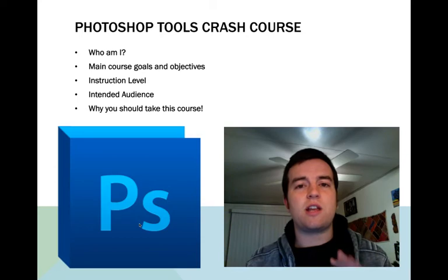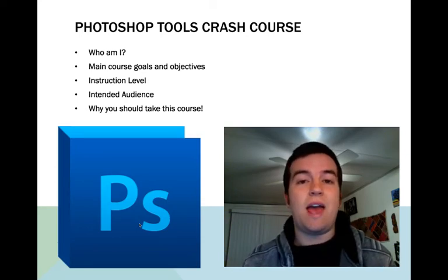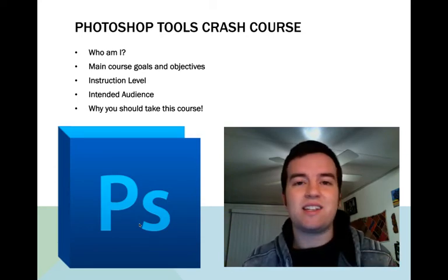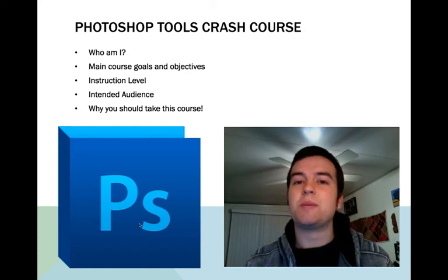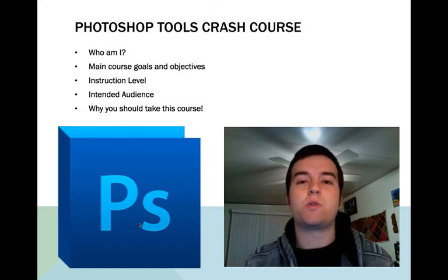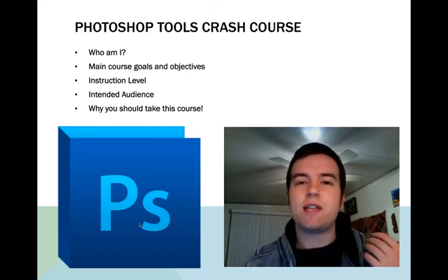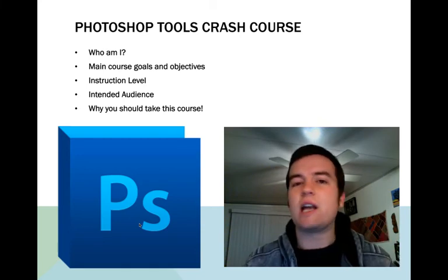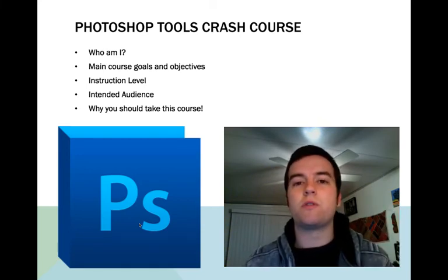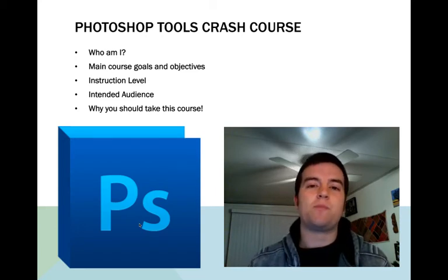The instruction level is for everyone — from anyone who hasn't even touched Photoshop, so if you're just beginning this is probably the best course to take, or if you've been using Photoshop for a while but you've never really gotten into all of those tools, this is a great course for you as well.